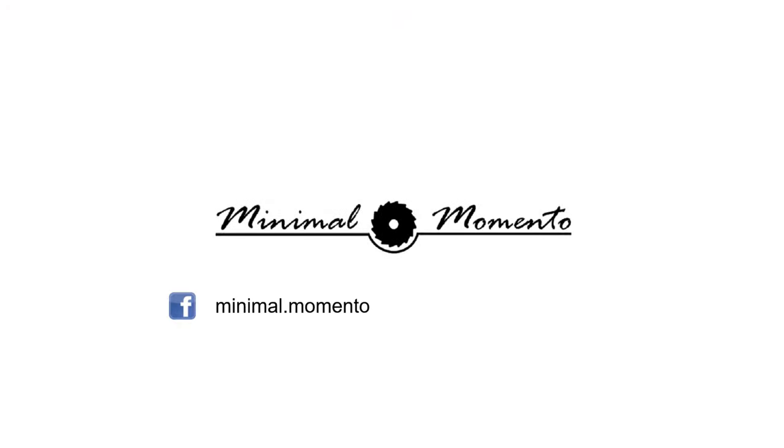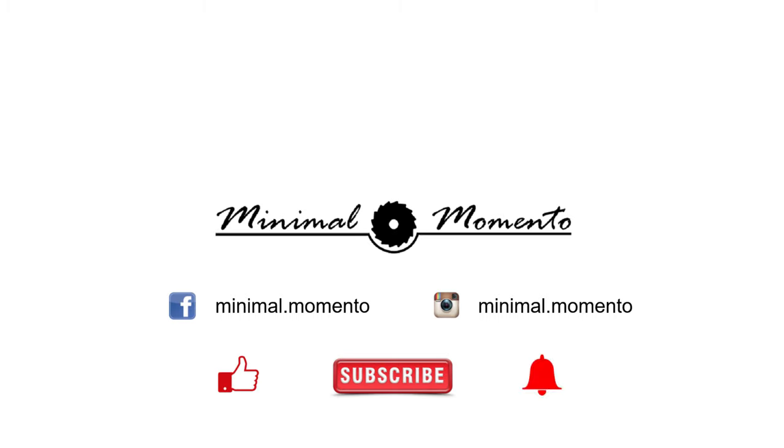As always, thank you for watching. If you like our content, please like and subscribe to help the channel grow and hit the bell notification to get notified when we upload the next one. You can also find us on Facebook and Instagram.